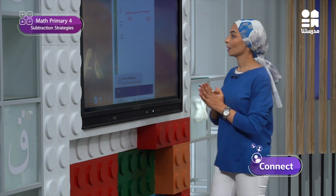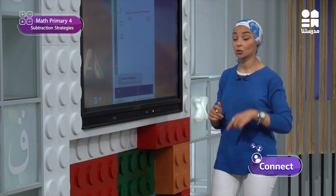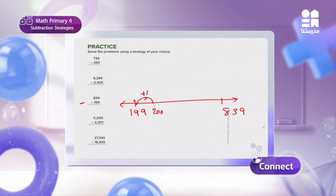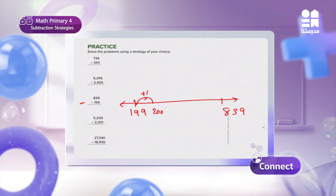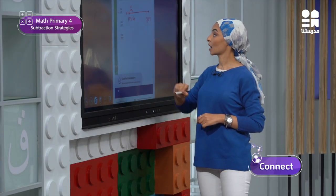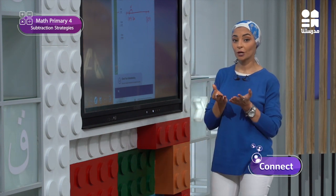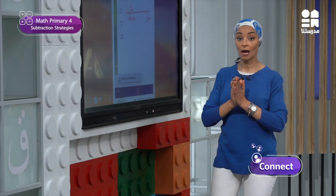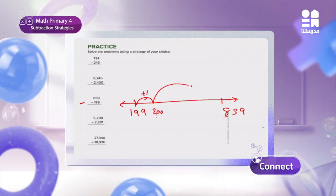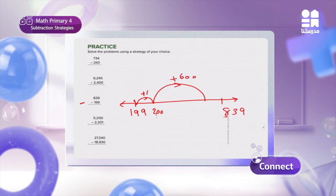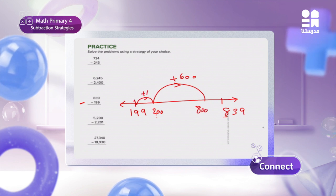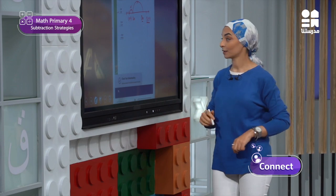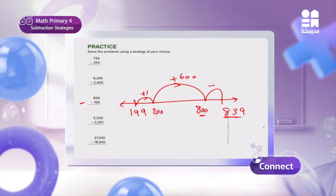The first benchmark after 199 is 200. I will add only 1 to reach 200: plus 1. Then I want to reach 800, so I will add 600. Then from 800 I want to reach 839, so I only jump 39. Plus 39 to reach 839.